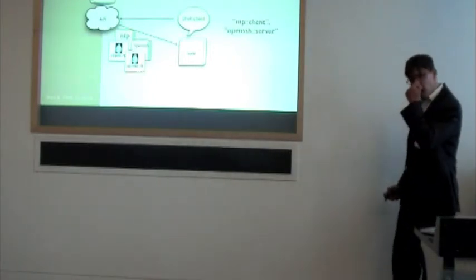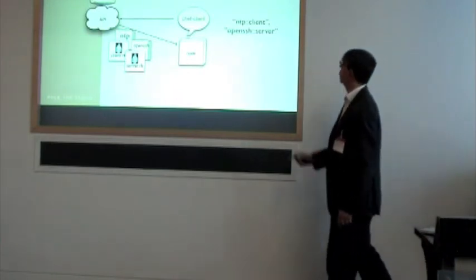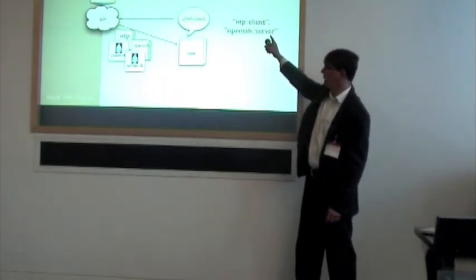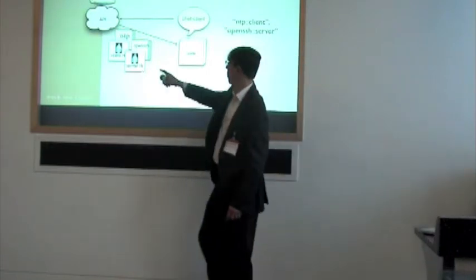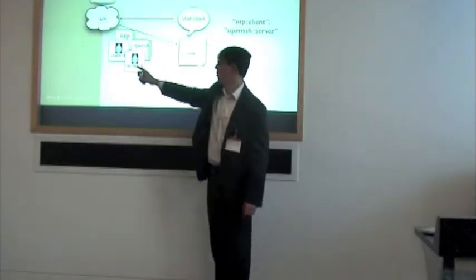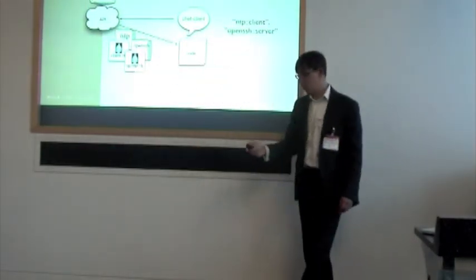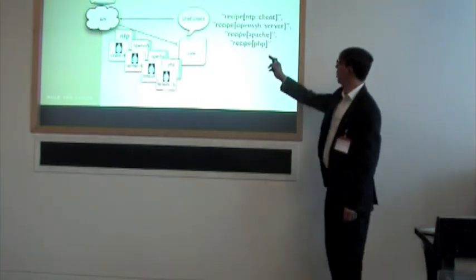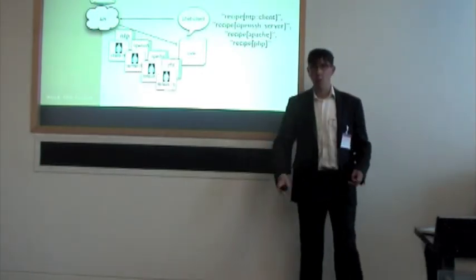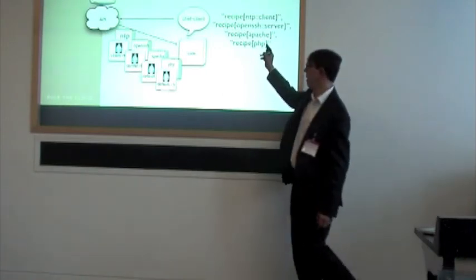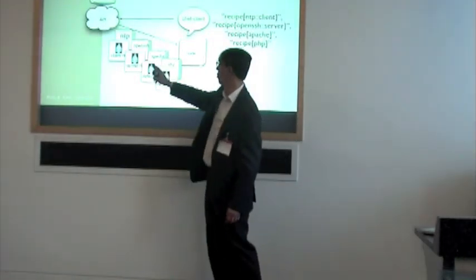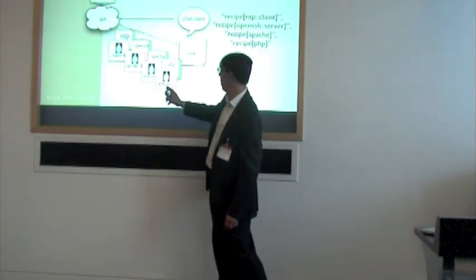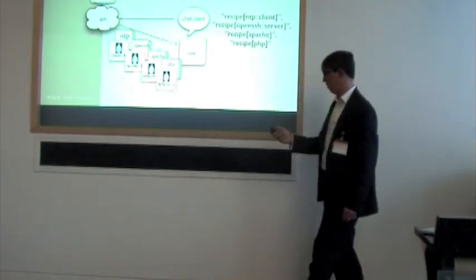Now we decide that we might like to run an OpenSSH server there. Same thing, we add to the run list OpenSSH server, and now the OpenSSH cookbook, which contains the server recipe, gets pulled down to the node. Now we decide we might like to run Apache, and we're going to run a PHP website, so we need PHP as well. Same pattern, Apache cookbook, PHP cookbook, recipes downloaded to the node.